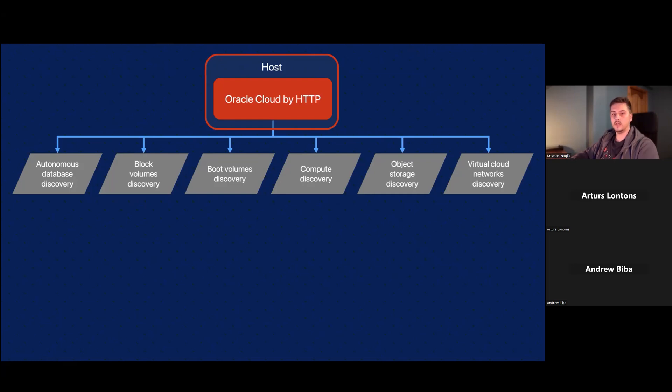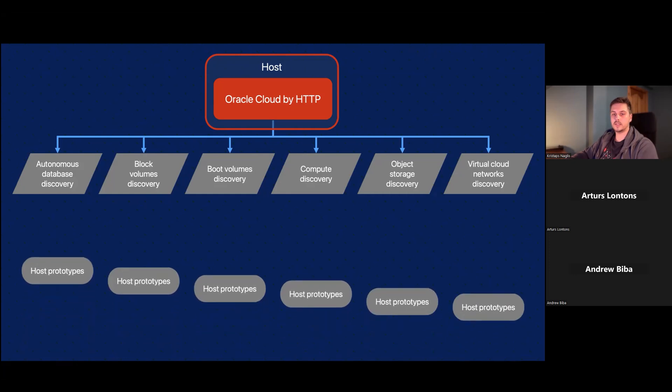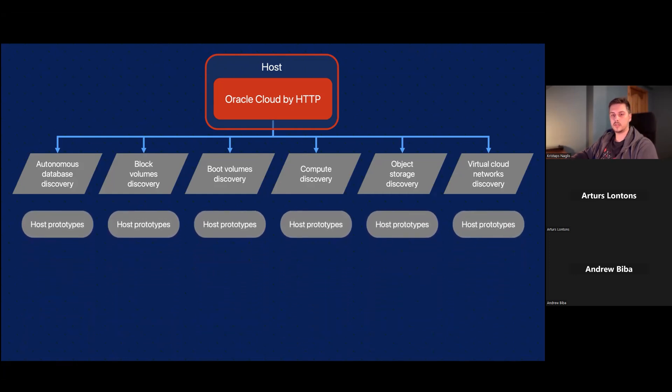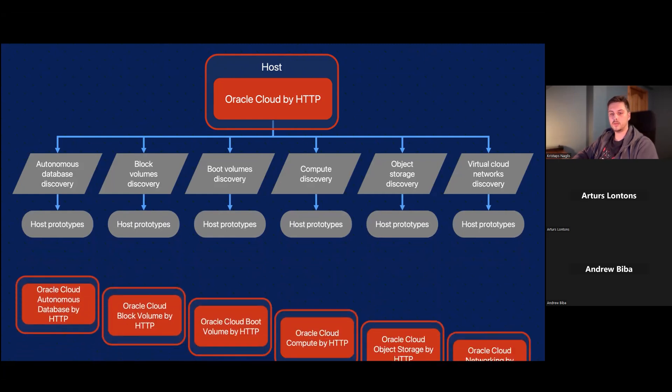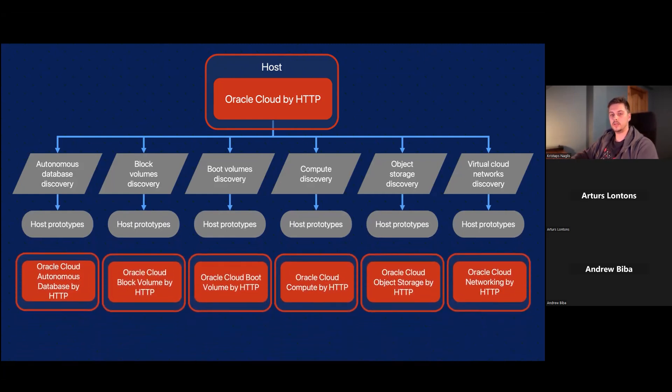If you have three compute instances running in Oracle, it will discover each of them separately and add them as a separate host that happens with a host prototypes functionality in Zabbix. And then host prototypes create the hosts that you have in your OCI environment.